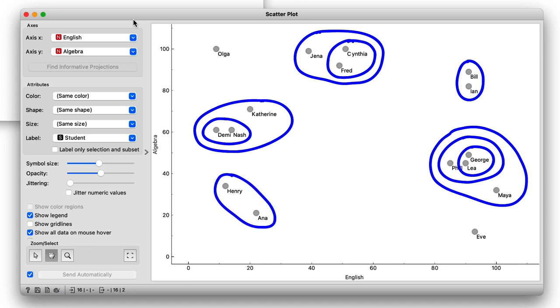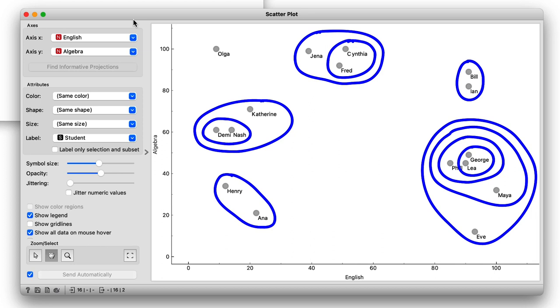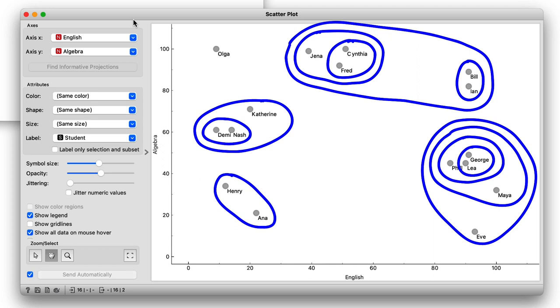Henry joins Anna, and Eve joins Phil-Leah-George-Maya. And now, just with a quick glance, and I could be wrong, I will merge the Bill-Ian cluster to Jenna, Fred, Cynthia. Okay, hold on.